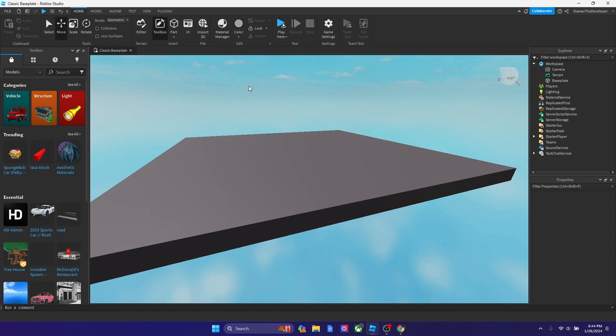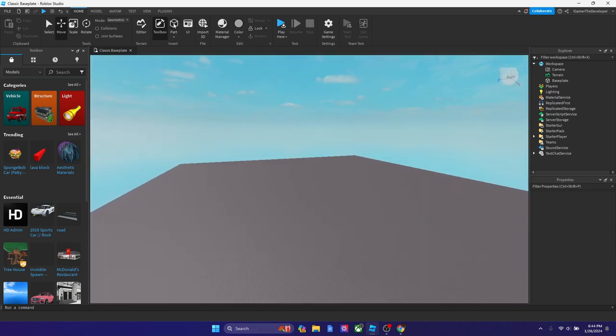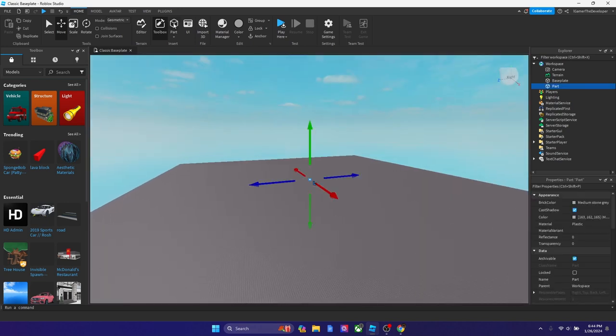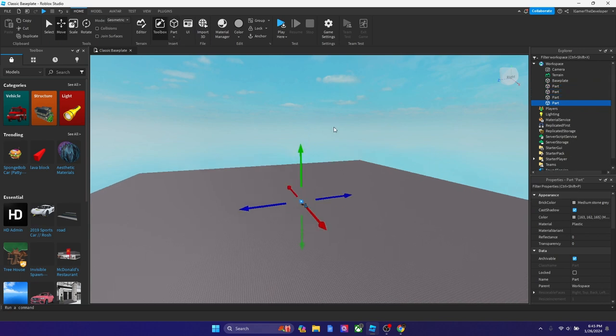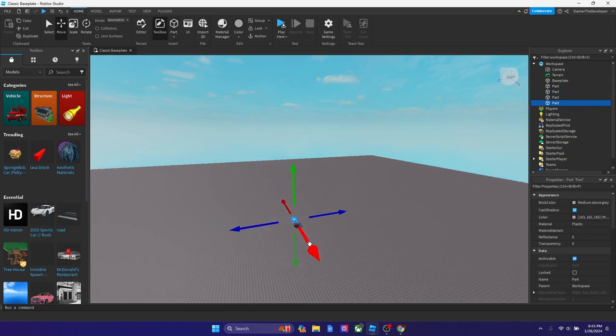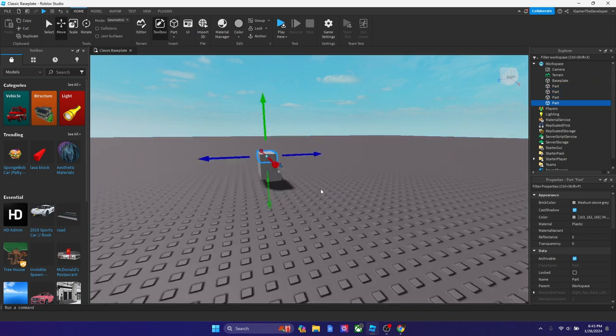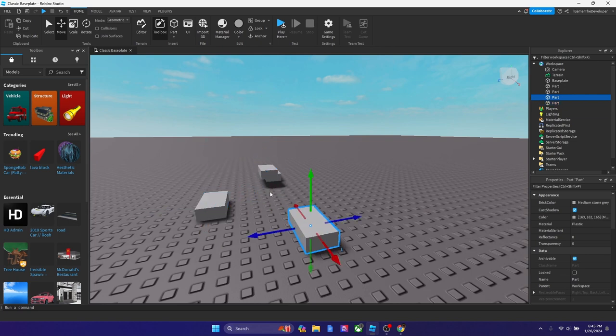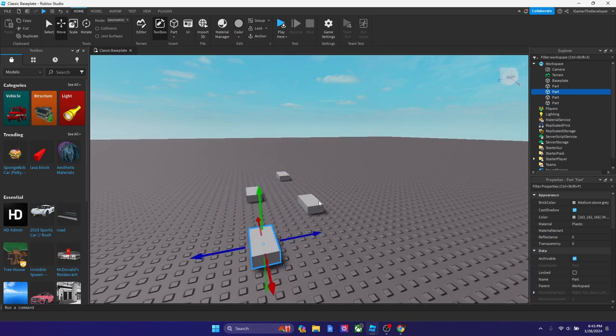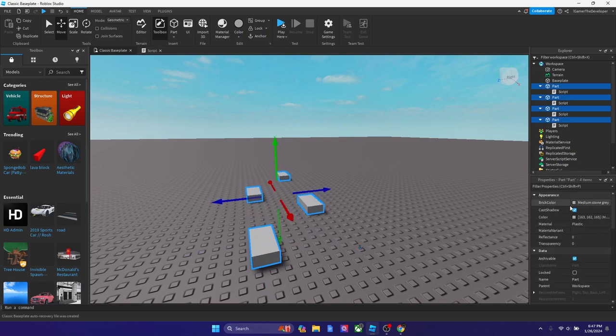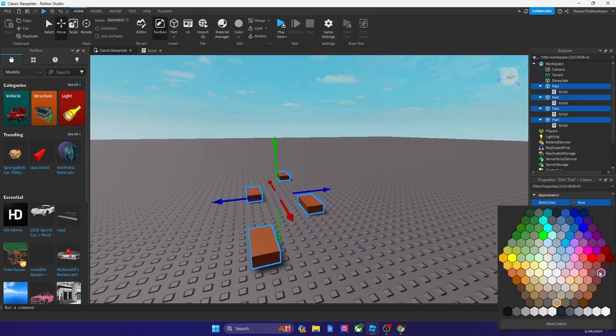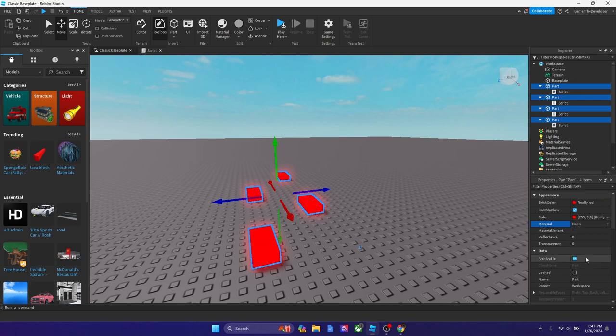First, we're going to add four parts. You can add the amount that you want, but I'm going to add four parts and basically consider these as kill bricks. Let's call it parts tool, make them red, and we can make it neon or lava material. Yeah, cracked lava, just like this. That looks nice.